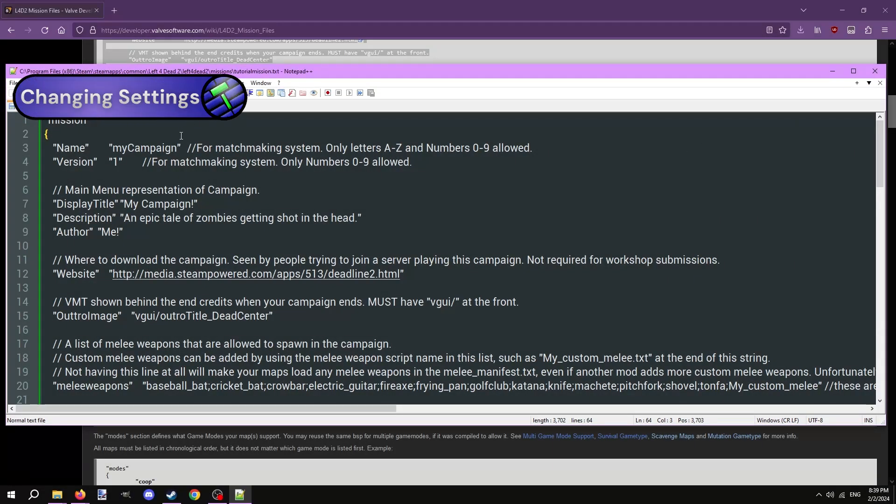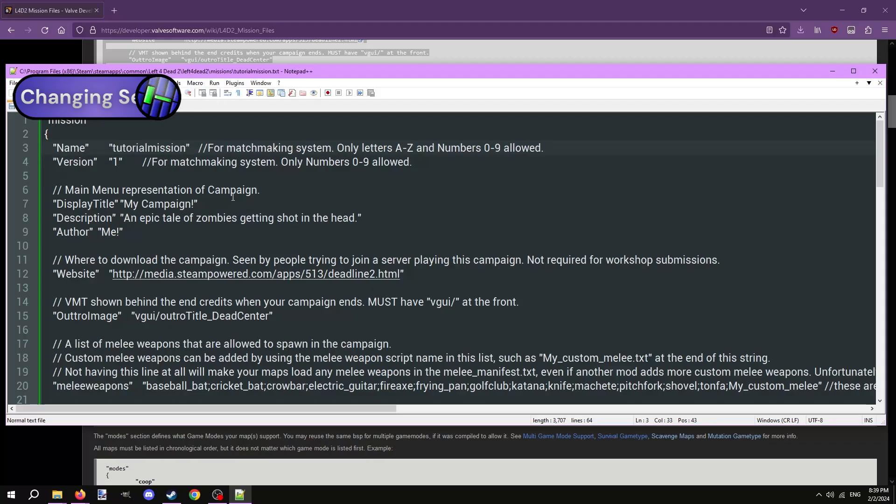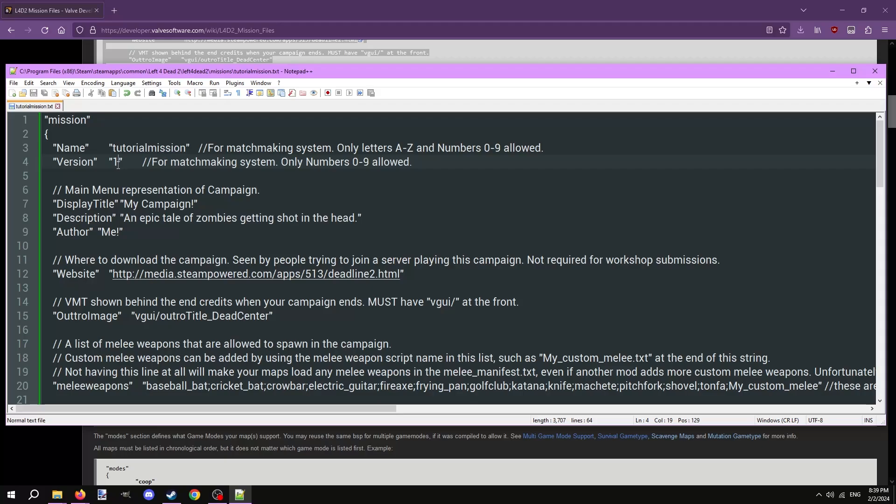For the first line, name, just use the same name you gave the mission file. The version number is a whole integer, used in matchmaking to determine if the version of the addon on one's computer is out of date. Whenever you update the map, increase the version number by one whole number. First version is 1, second version is 2, etc.